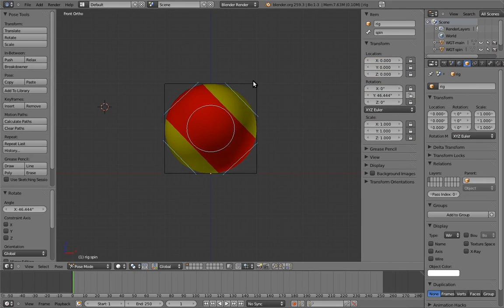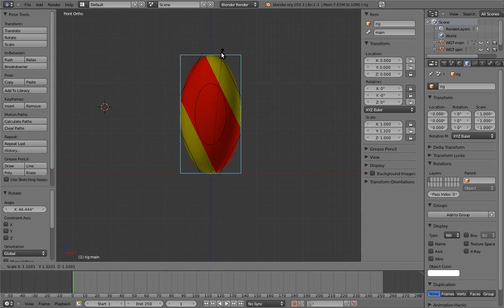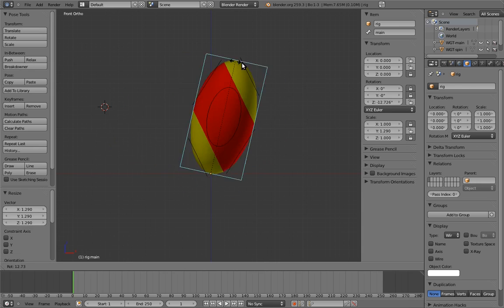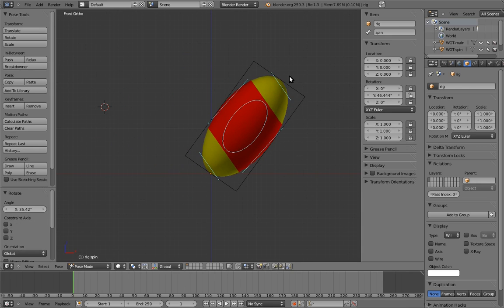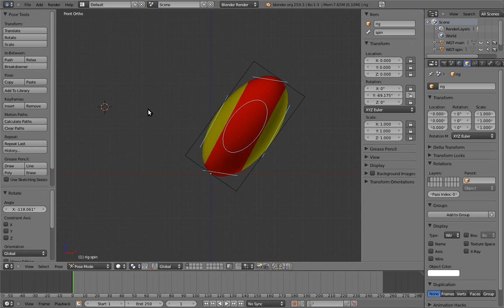Finally, we have a completely finished rig! Good job! Now maybe we can move on to something other than bouncy balls!